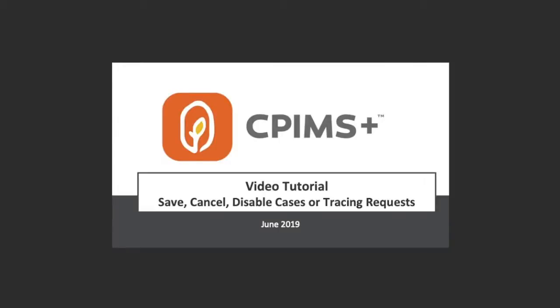This video is about how to save, cancel and disable cases or tracing requests. These are basic functions in the CPMS Plus Primero that will help you better understand how to deal with data entry of cases or tracing requests.